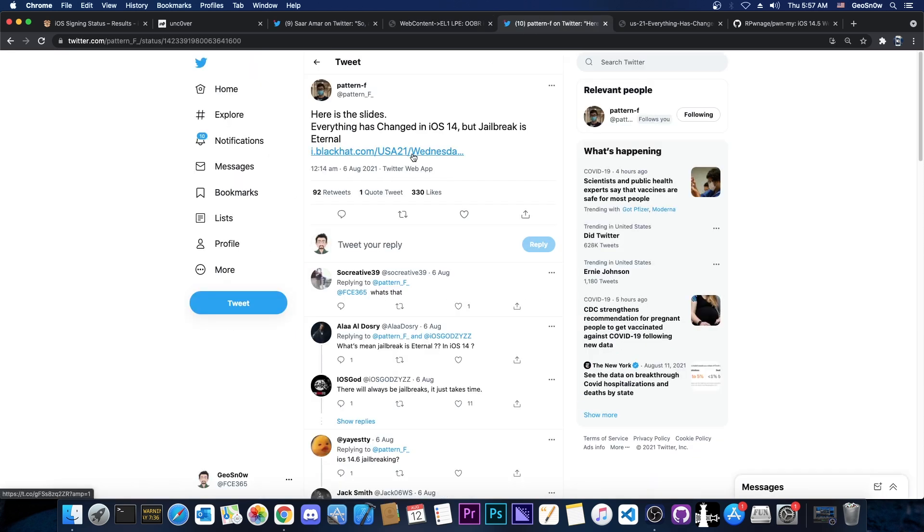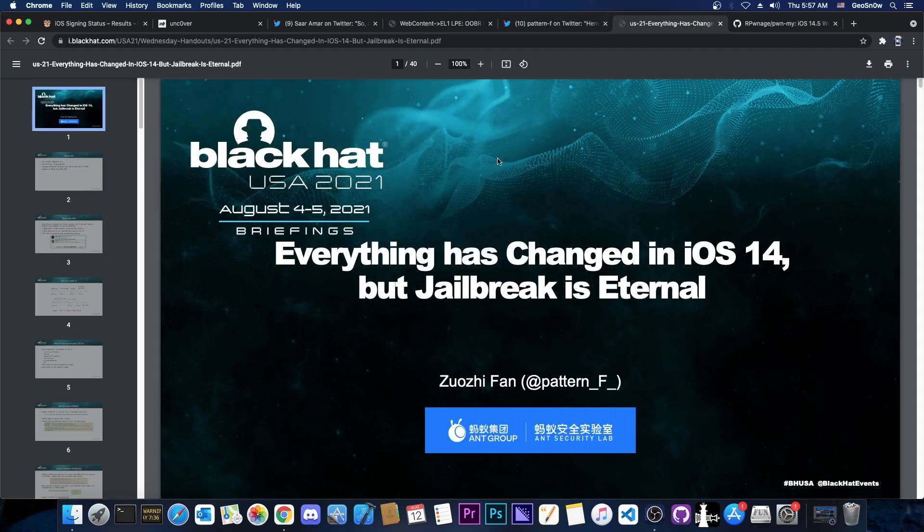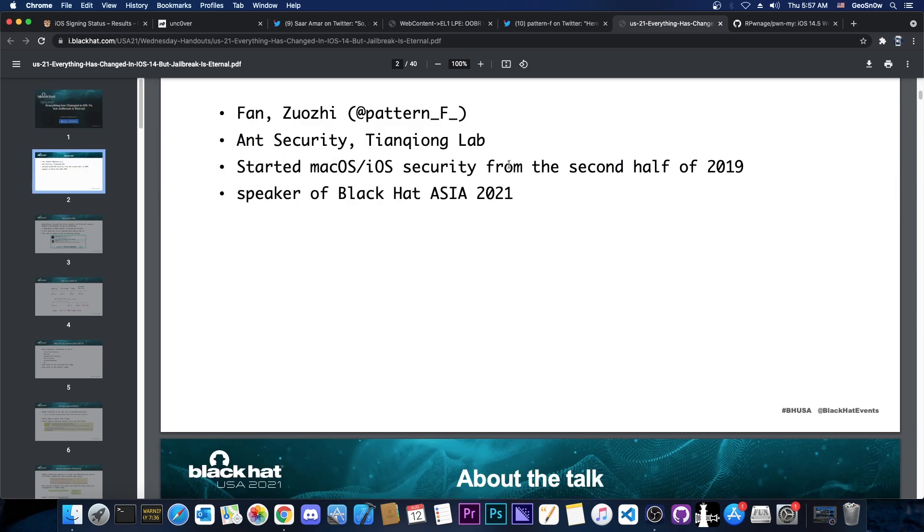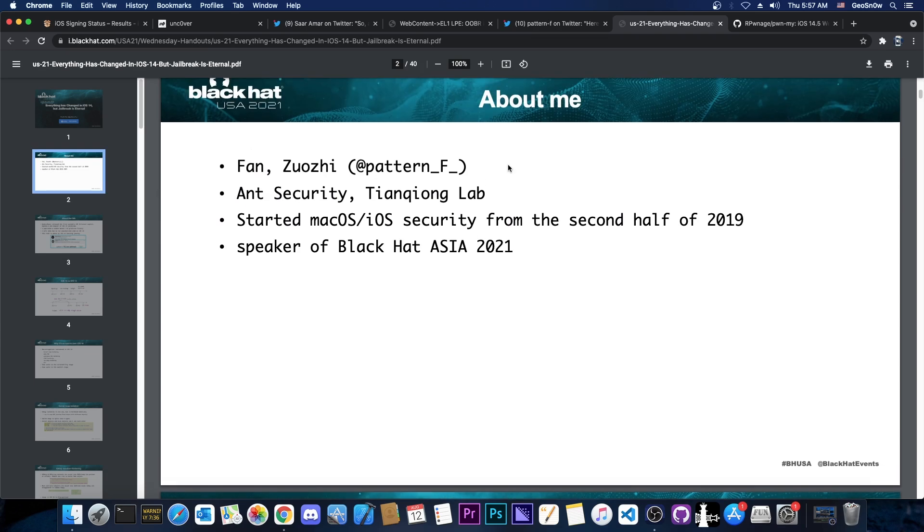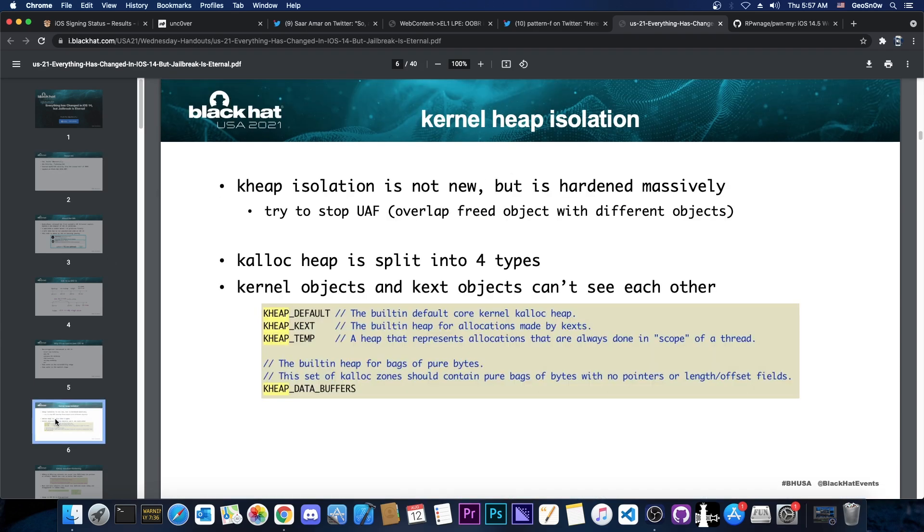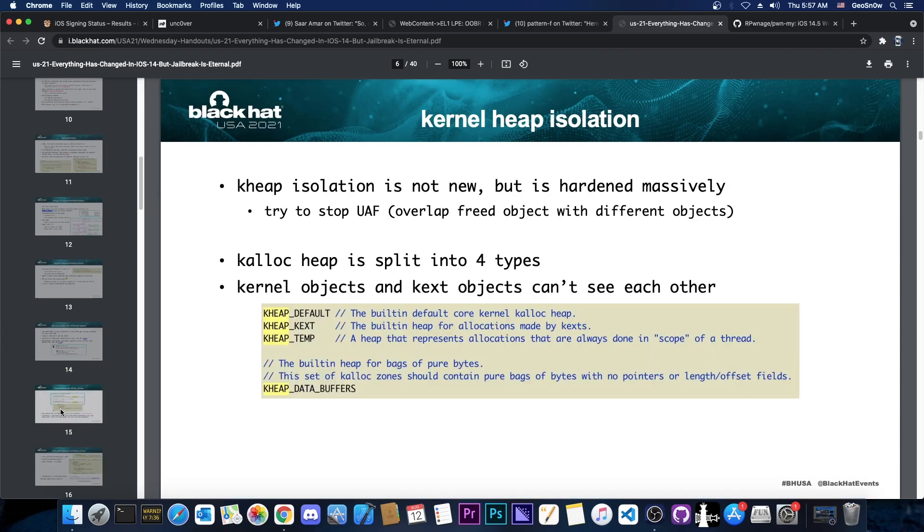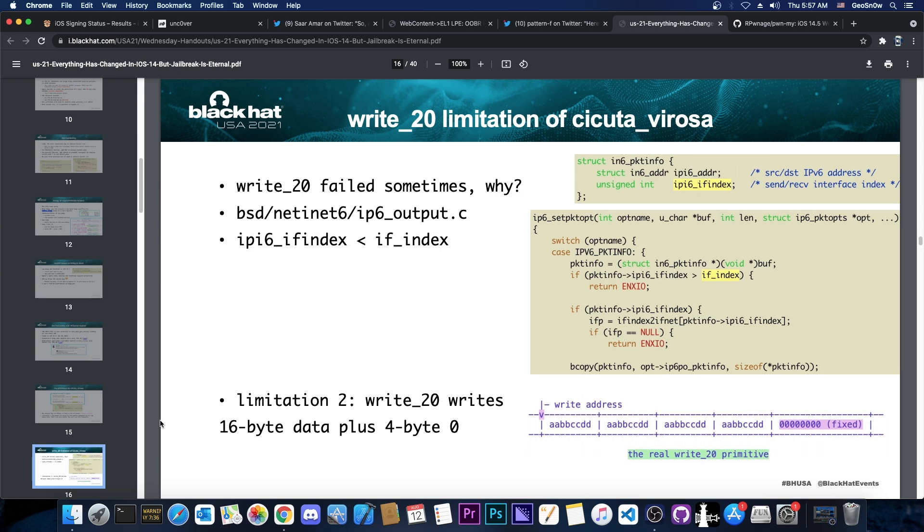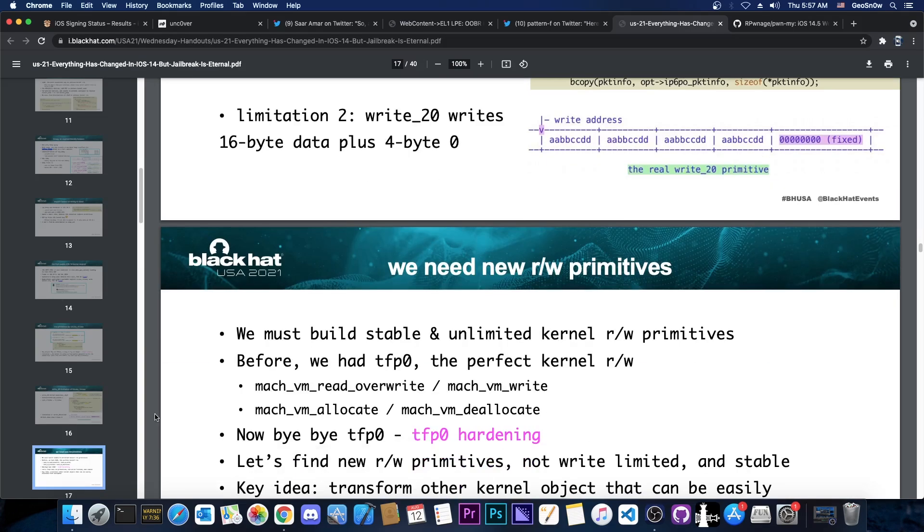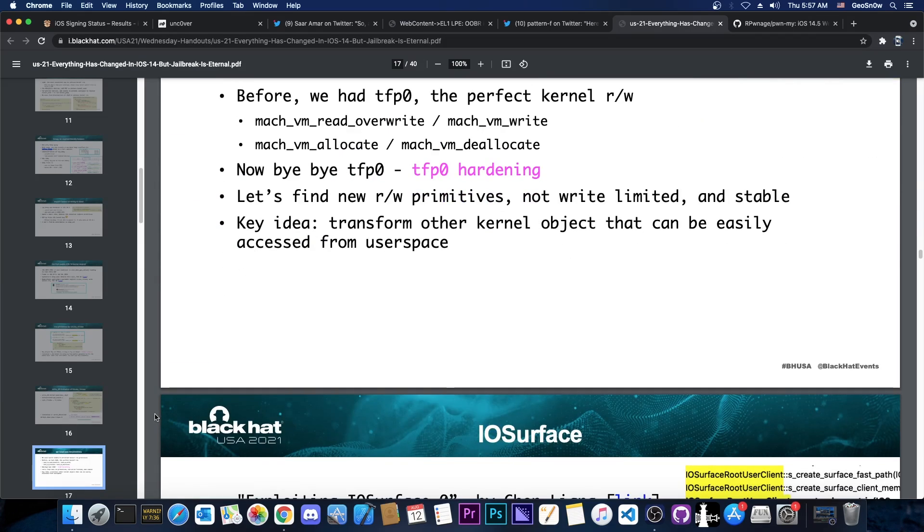Something else that has been posted and this one can be used for Unc0ver as well are the slides posted by PatternF. Those are the slides from the Black Hat USA 2021 which contain a lot of great information about NFI, about bypassing NFI and stuff like that, kernel heap isolation and many other security features introduced in iOS 14.